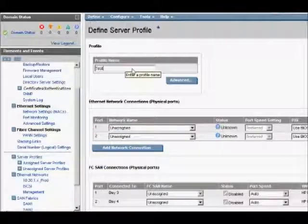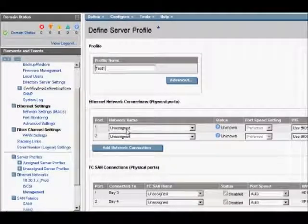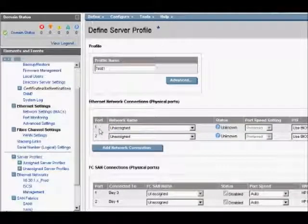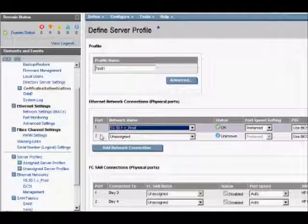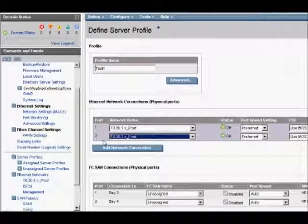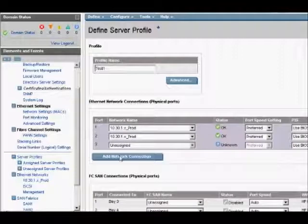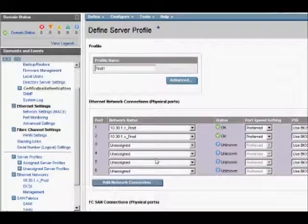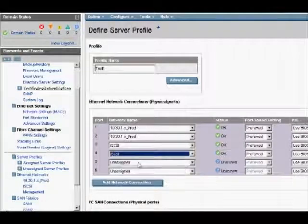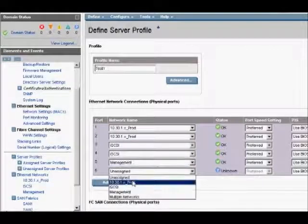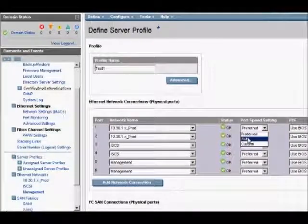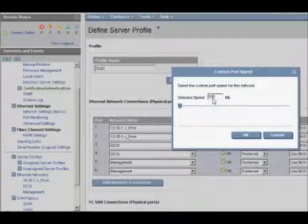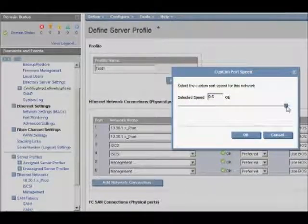We'll call this new profile Test 1. Right now you'll see we actually have two Ethernet ports here that we can assign networks. If we look at our production network, this would be NIC 1 and NIC 2 on our traditional server environments with a dual-ported NIC. With Flex 10, when we add additional network connections, you'll see I can add in different networks that I've had predefined — whether it's an iSCSI network or a simple management network — and simply pick and choose which network I want each port to connect to. Flex 10 allows throttling through the port speed setting, where we can customize in 100-megabit increments all the way up to 10 gigabit speeds.